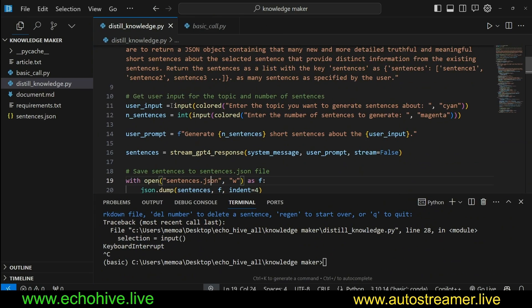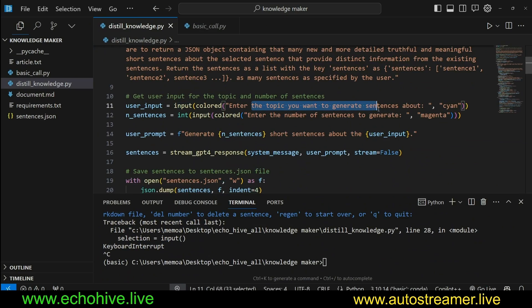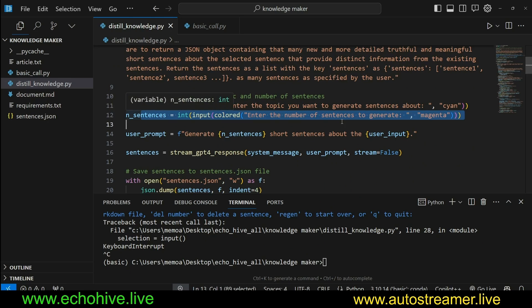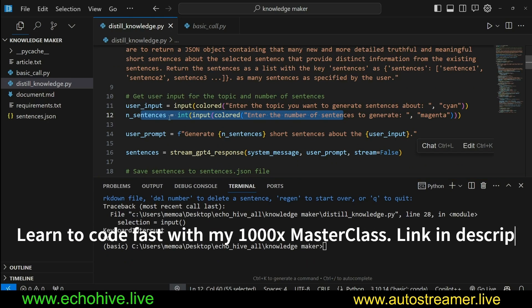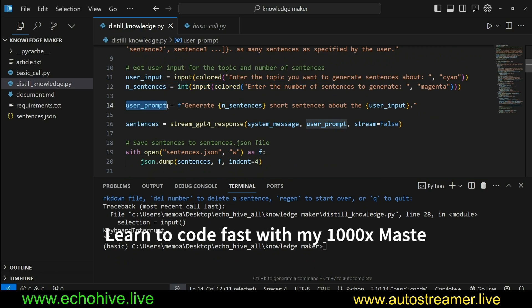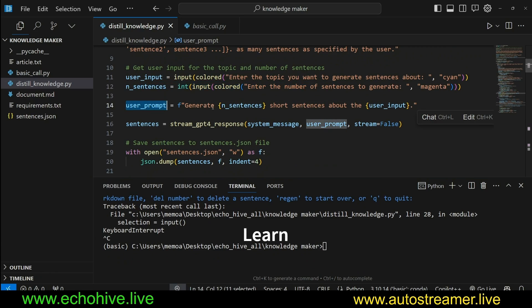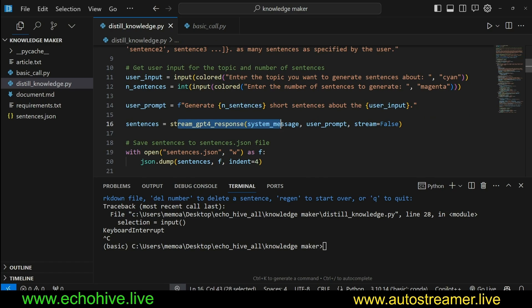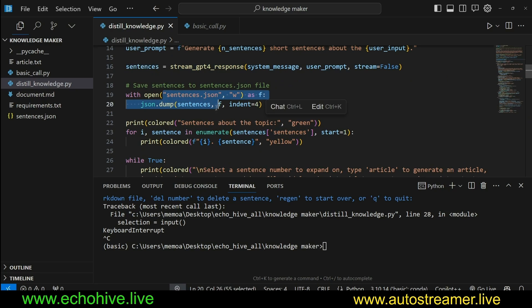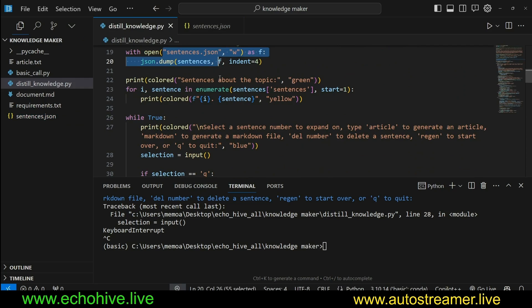And then next up is the user input. We take in a topic from user input. I'm not actually checking if this was left empty or something. You may want to introduce that. And we take in end sentences, that is to say how many sentences we want to generate. And then we create a user prompt out of this saying, this is the message we are crafting which we will send to GPT-4, generate this many short sentences about the user input. And we call the function with those parameters, and then we assign it to sentences.